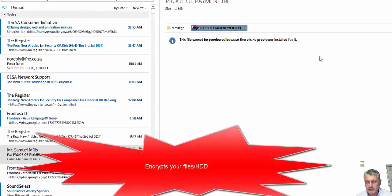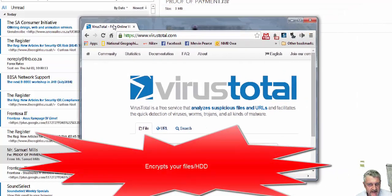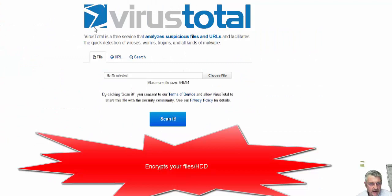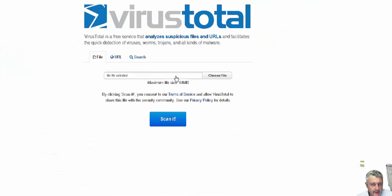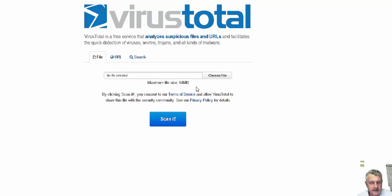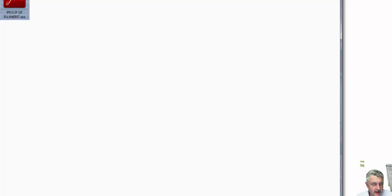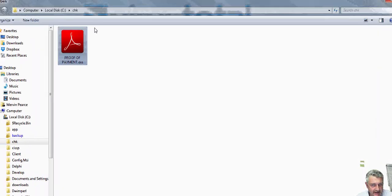Now VirusTotal is a site that looks at your file that you submit up to a maximum of 64 MB at the moment. And once we've actually submitted that file, now I'm going to select it.